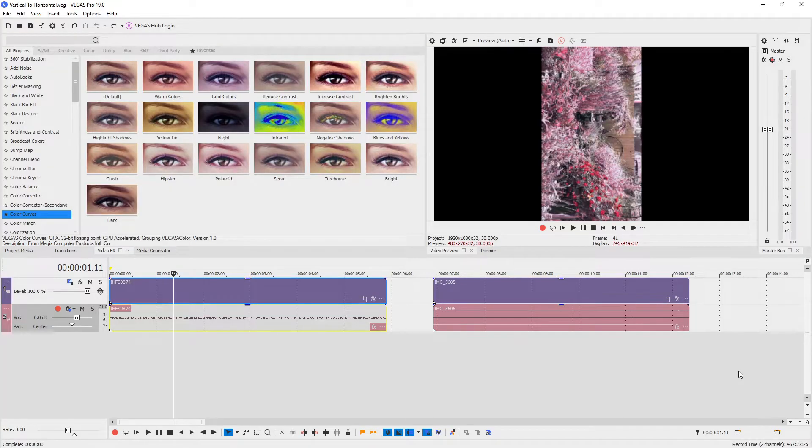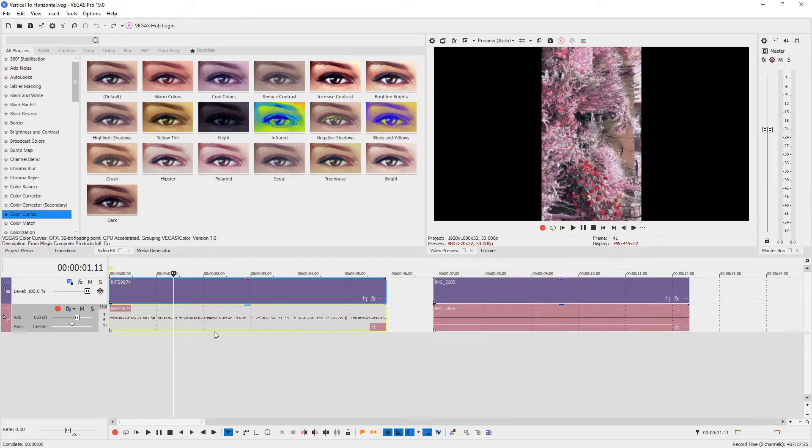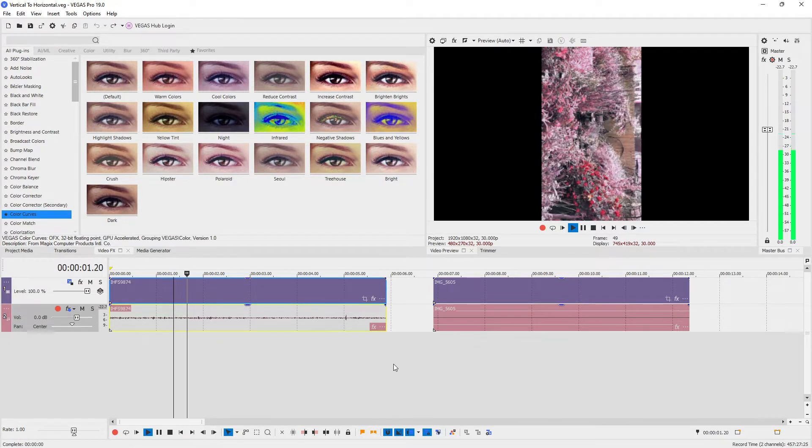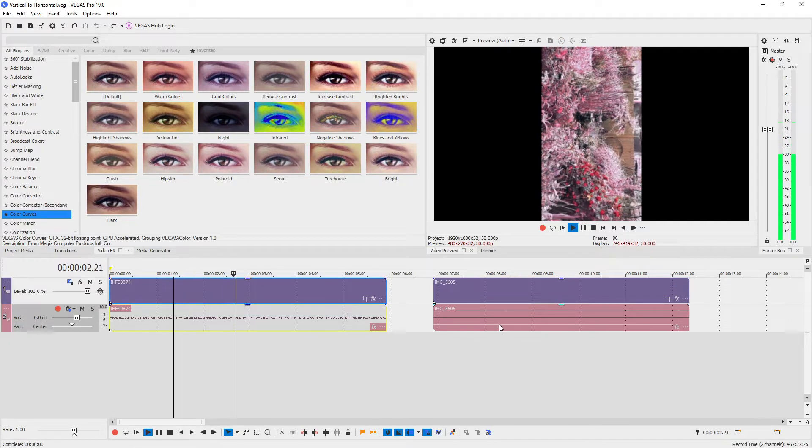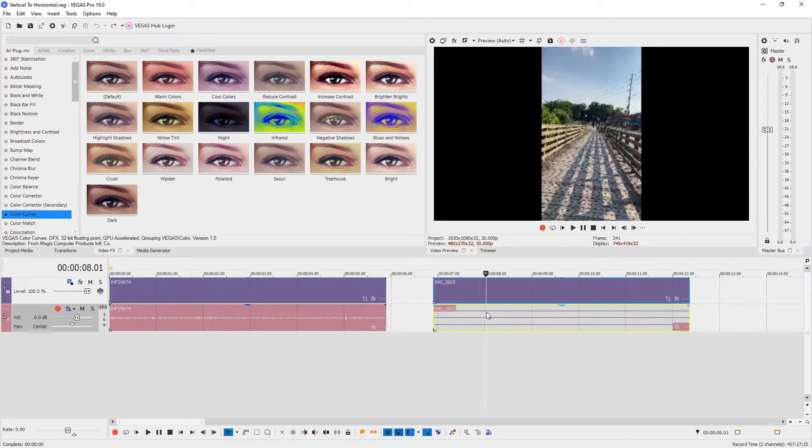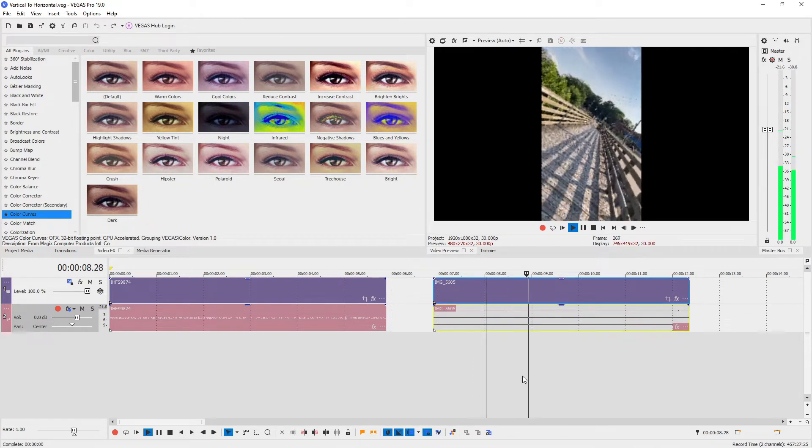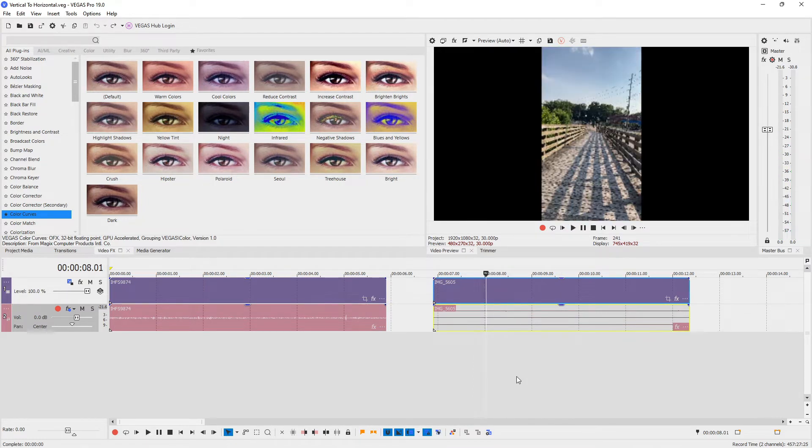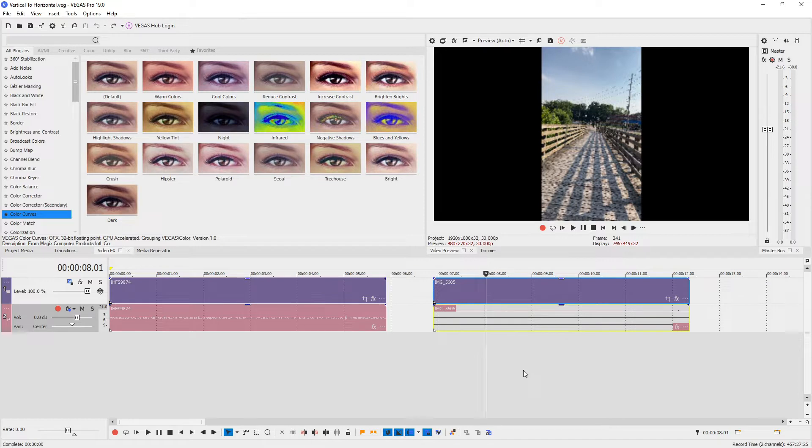So here we are in Vegas Pro and I have two vertical videos. This 720p one and this 1080p one. And I'm gonna rotate them from vertical video to horizontal video.